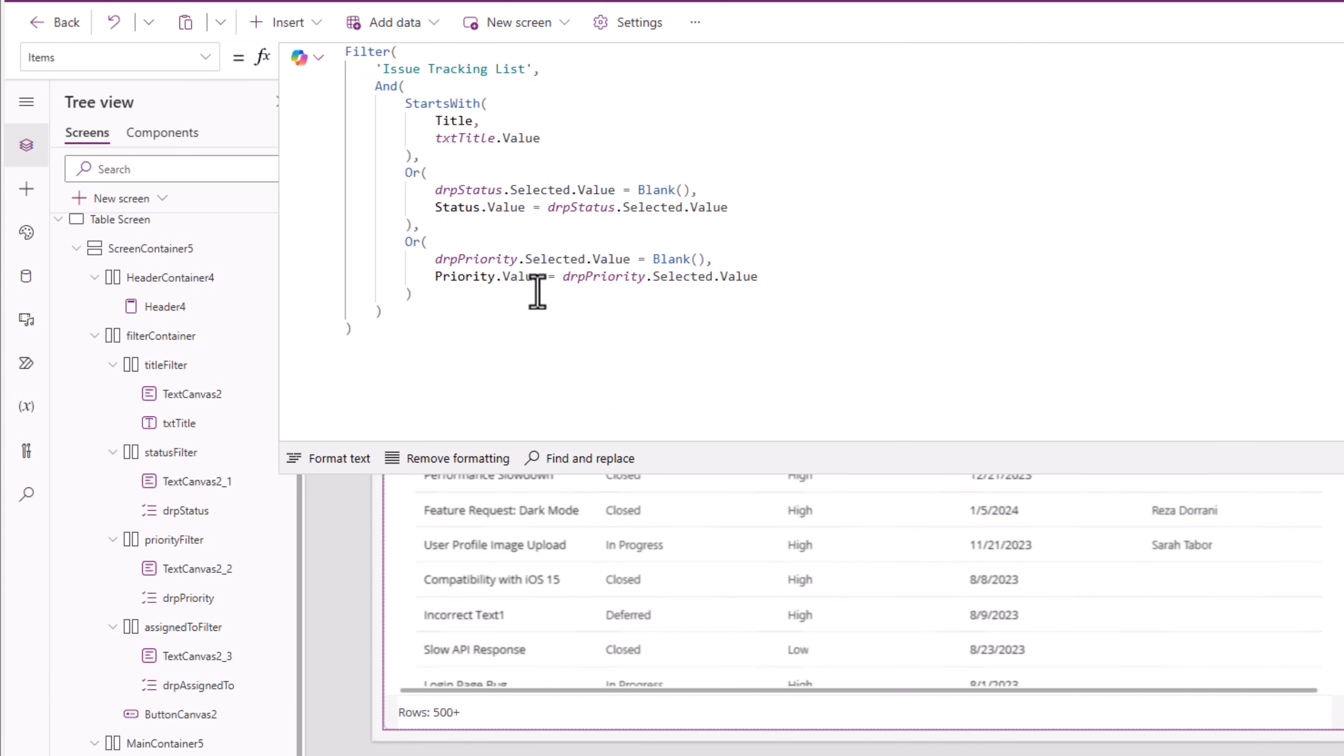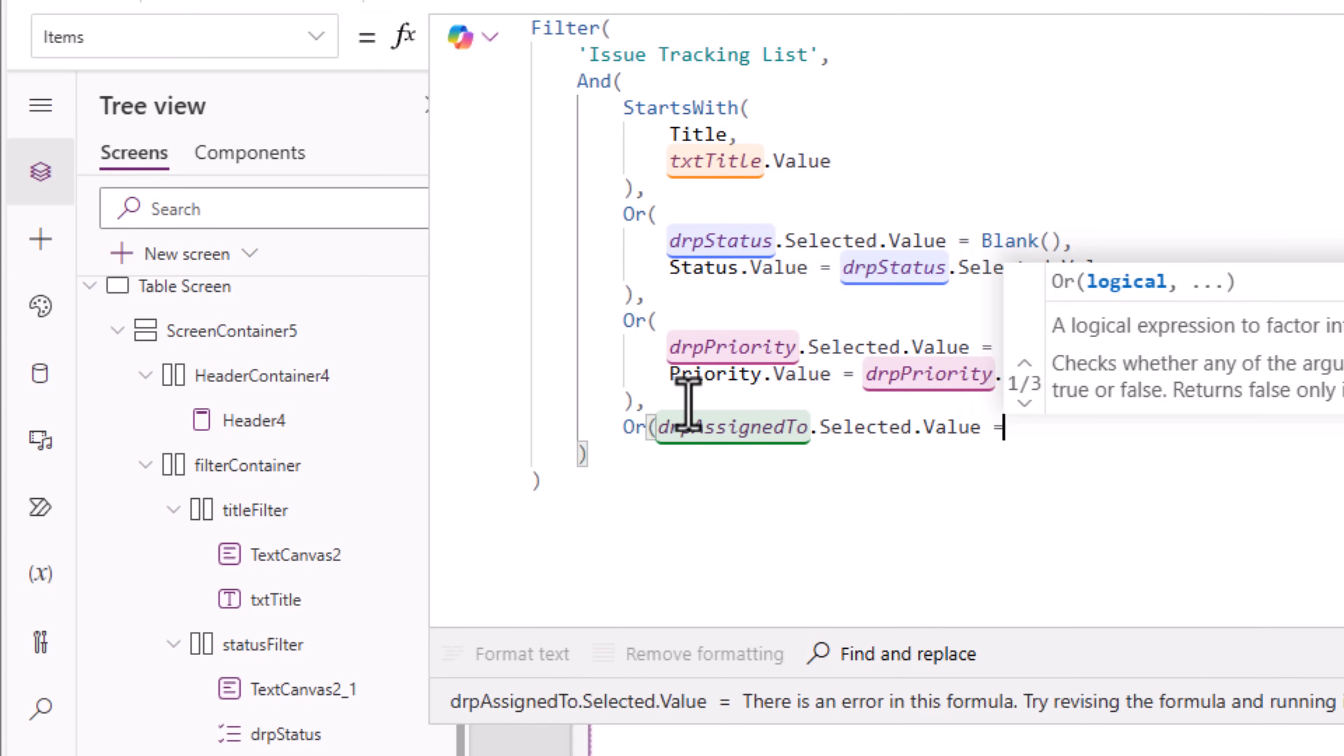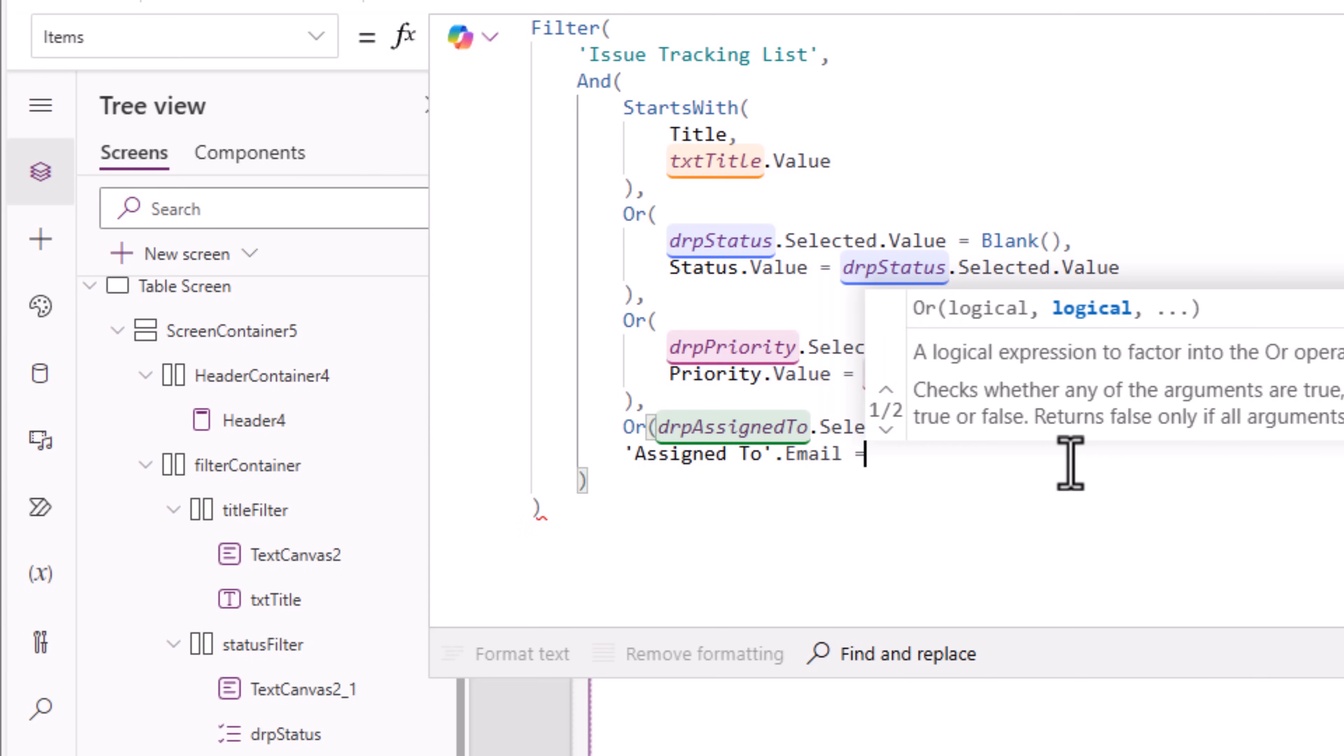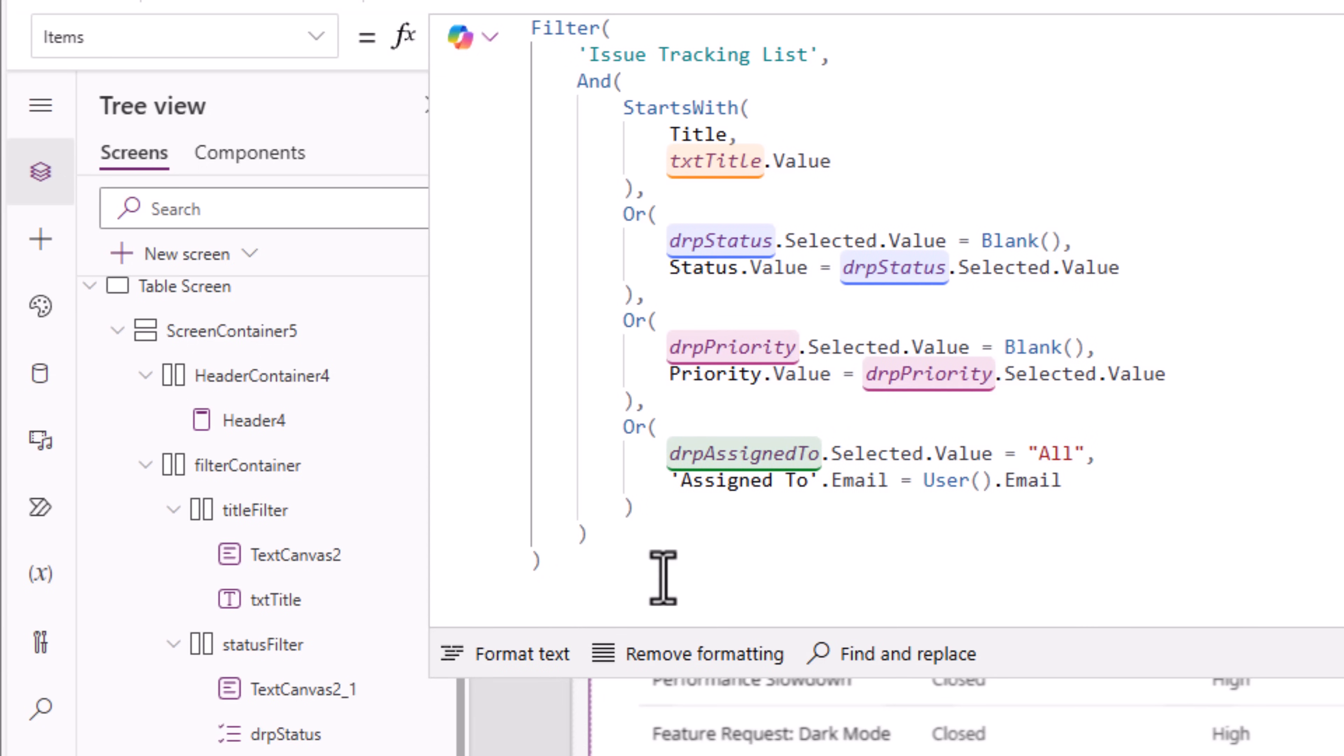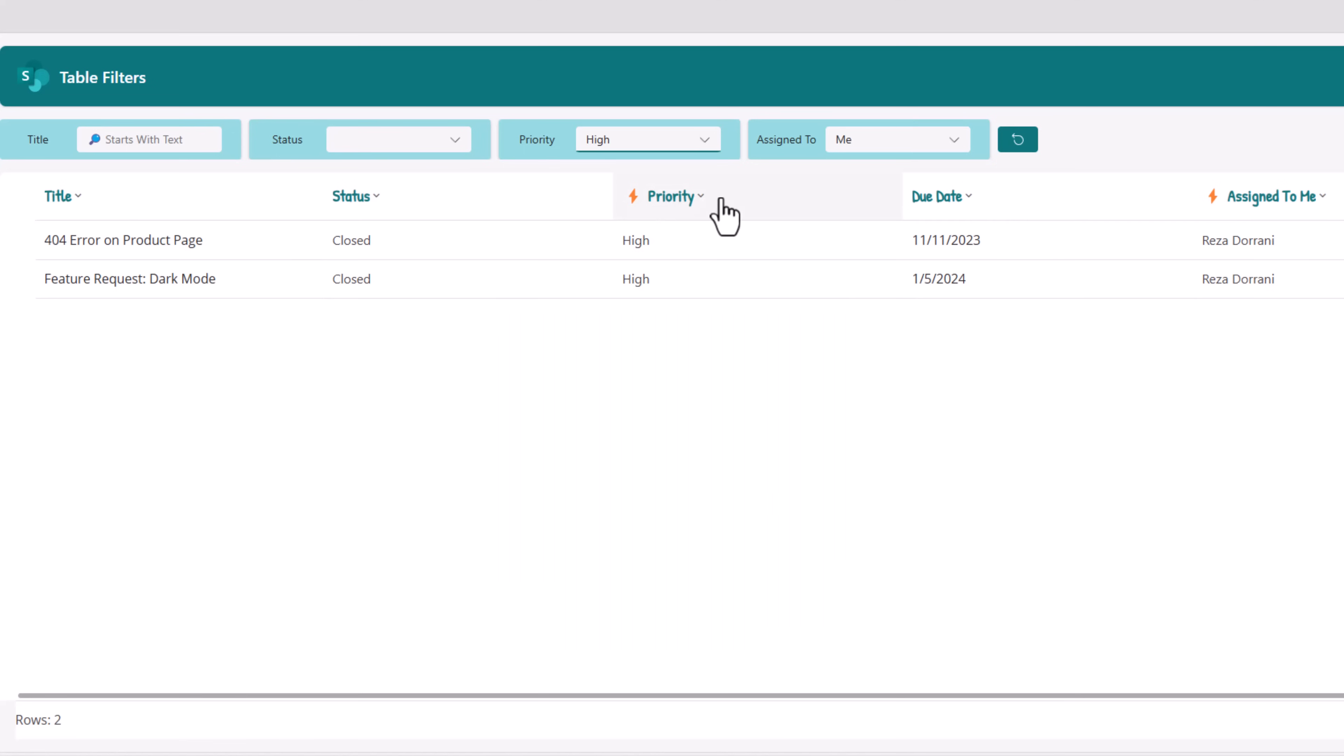Table filter. One more condition I need. Comma. Or. DRP assigned to dot selected dot value is it equal to all? Assigned to column, which is of type person, get me the email address of that person and compare it with the current logged in user's email address. Simple formula. Header text for assigned to field in the table, I'm going to set it as follows. Show me all the items assigned to me that are high priority.